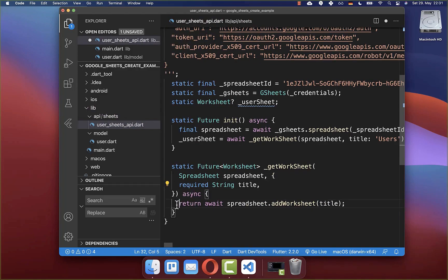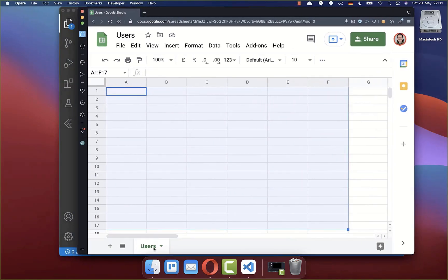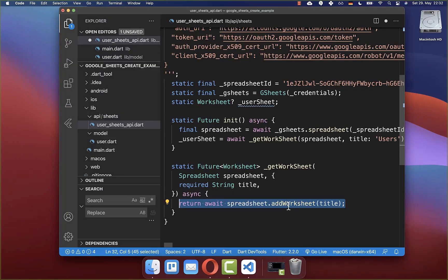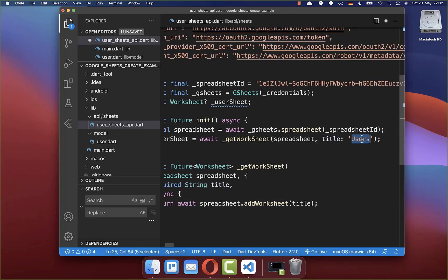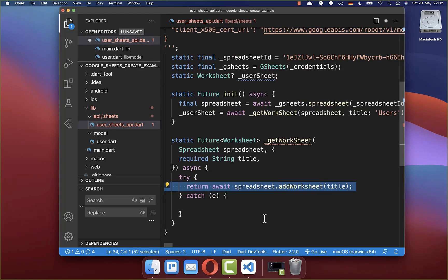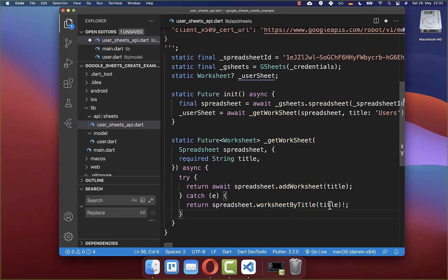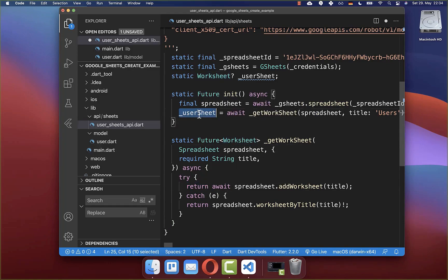With this statement it is creating the worksheet for us in case it is not yet existing. In case the worksheet is already existing with the title we defined, it throws an exception that we also want to catch. Instead of adding a worksheet, we want to call this worksheet by title method where we get an existing worksheet by title. This is what we return in both cases, so we always get a worksheet back, which is stored in our field and can be accessed later to manipulate rows and columns.